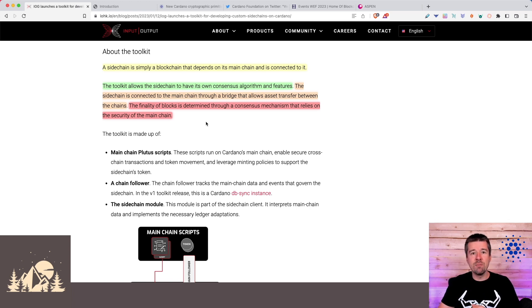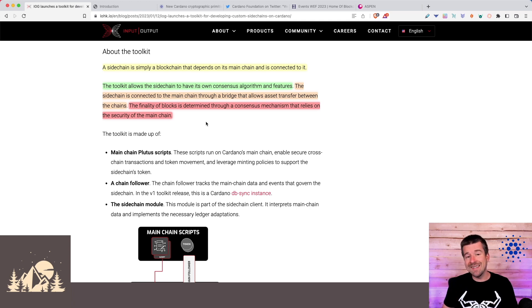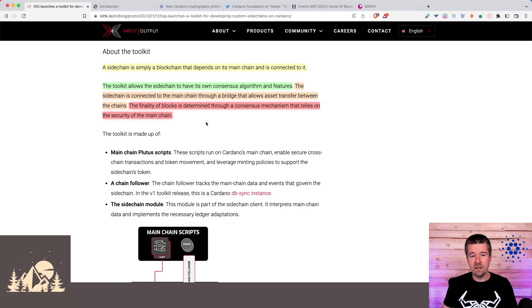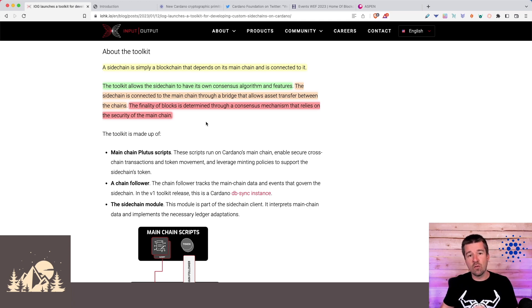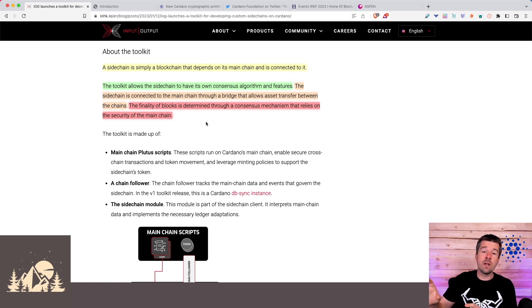For something like the EVM sidechain that they mentioned earlier, you could basically take a dApp that's running on Ethereum, bring it over, launch it on the EVM sidechain.